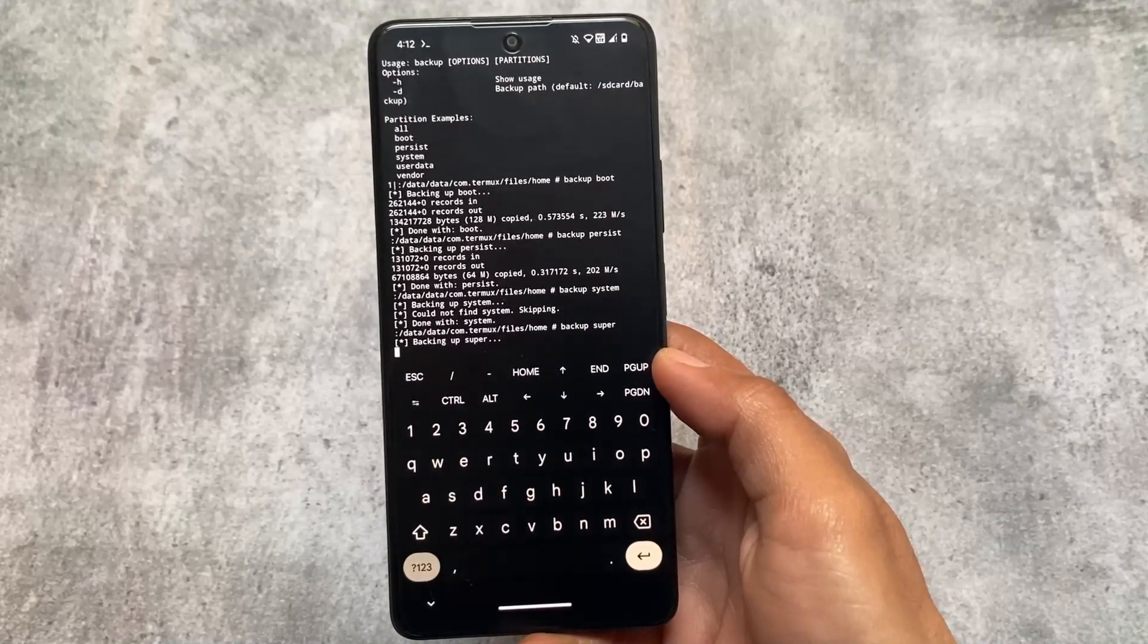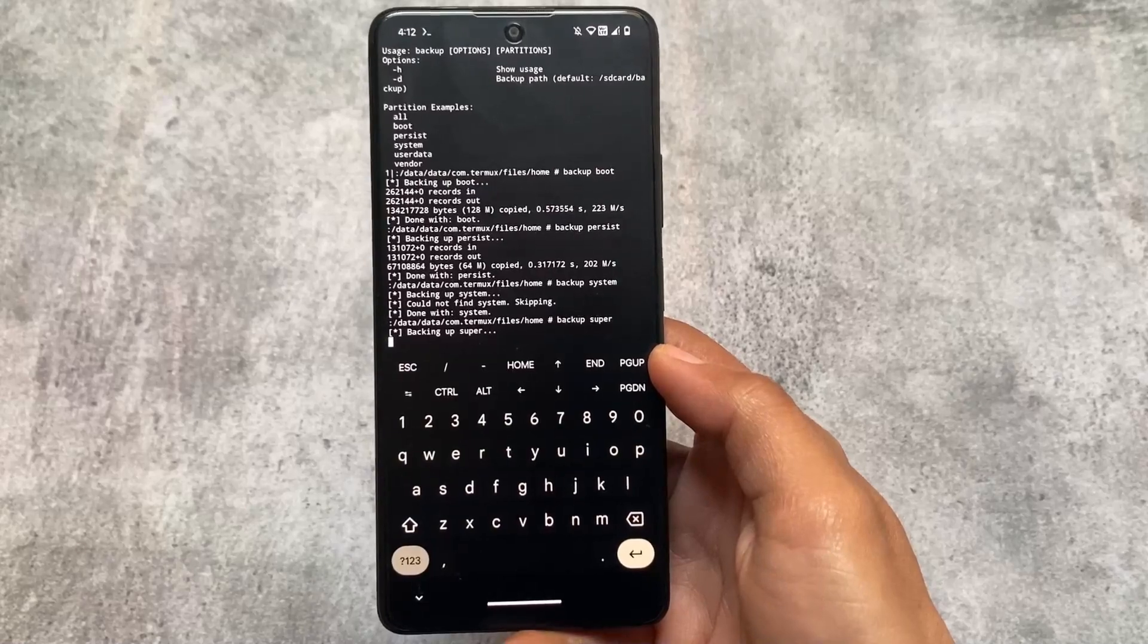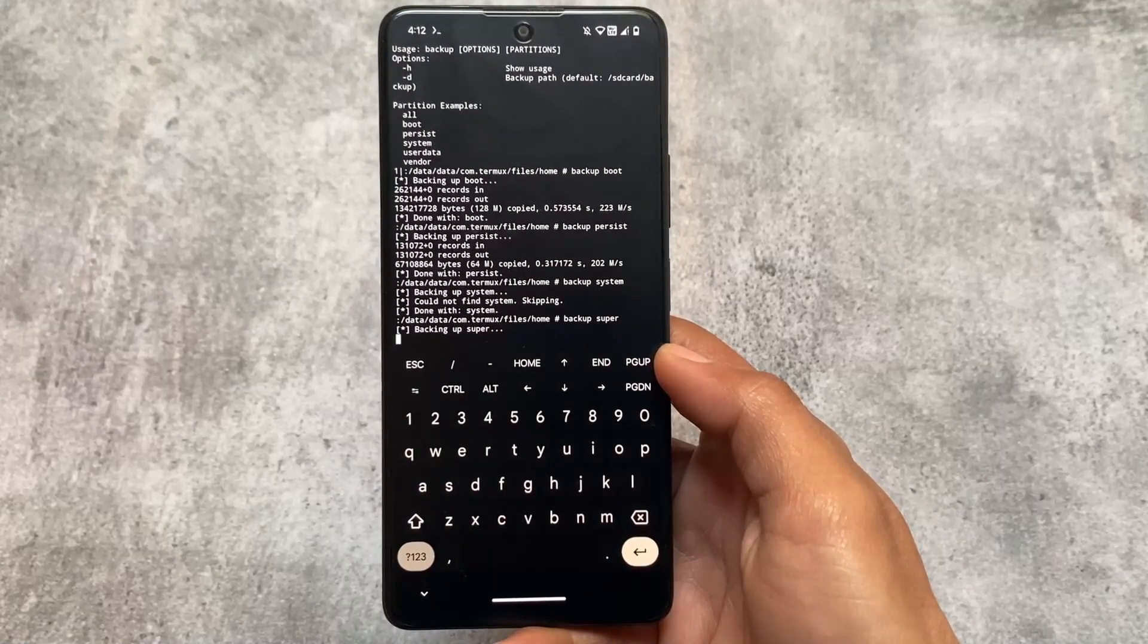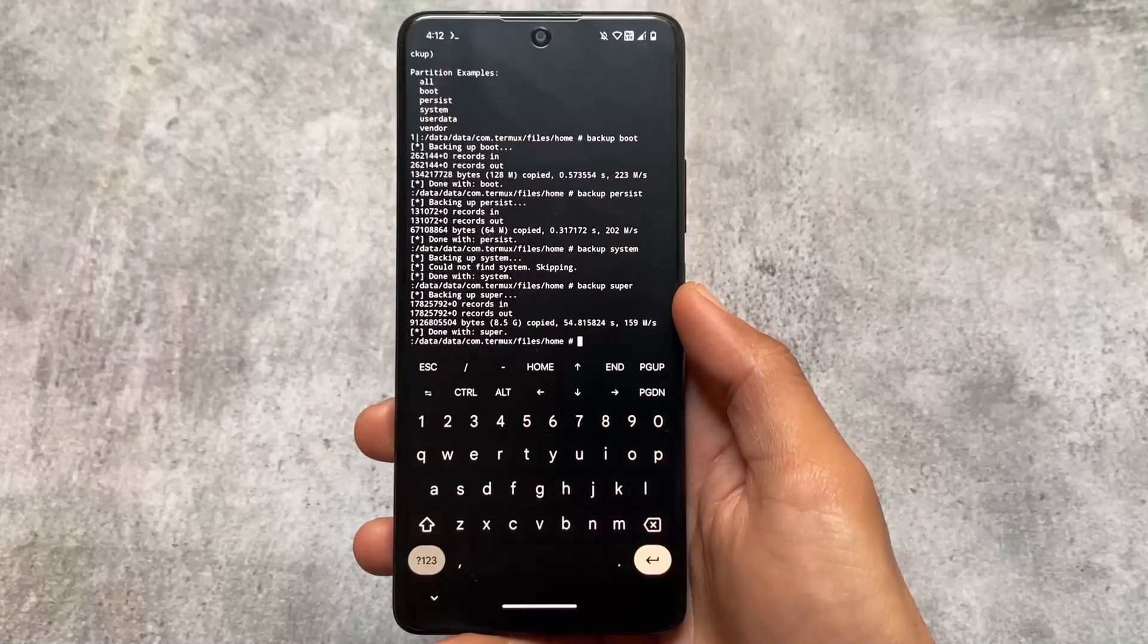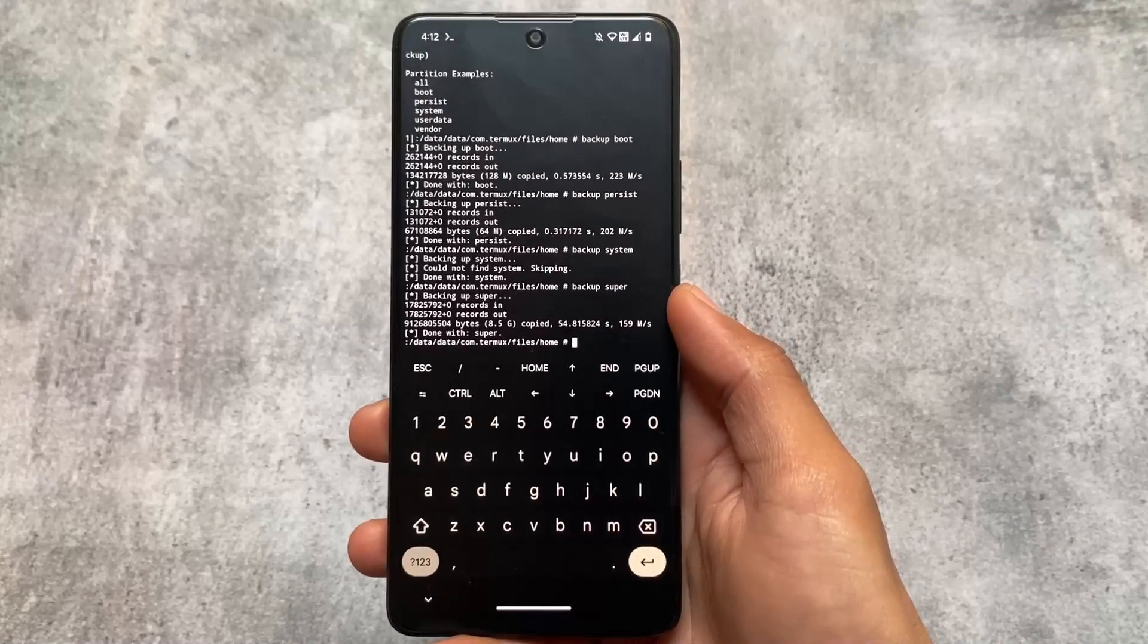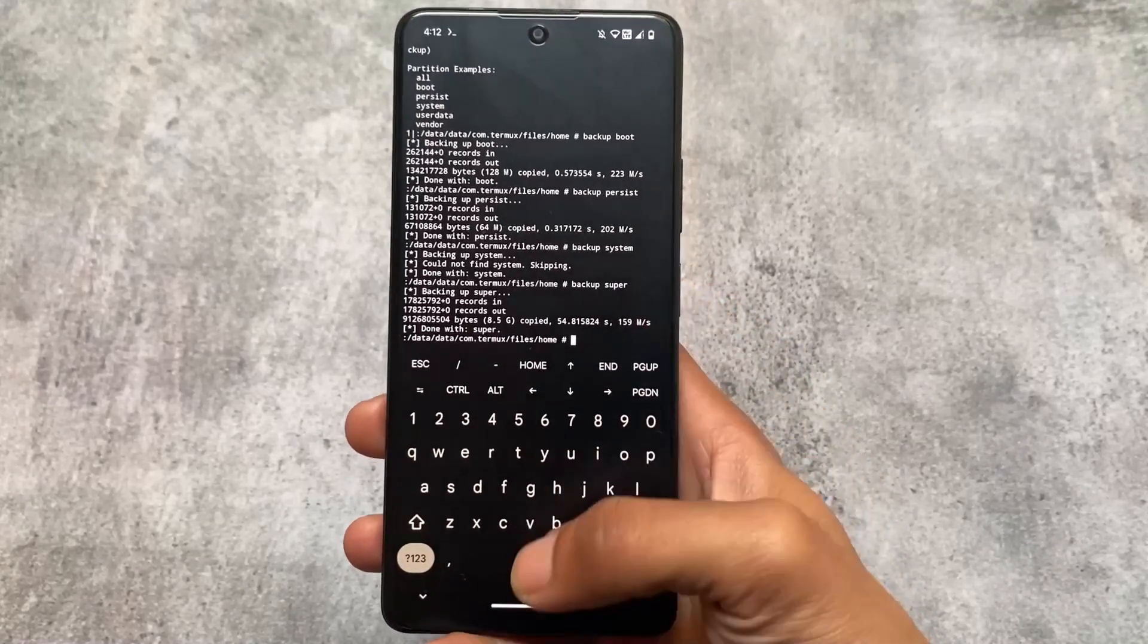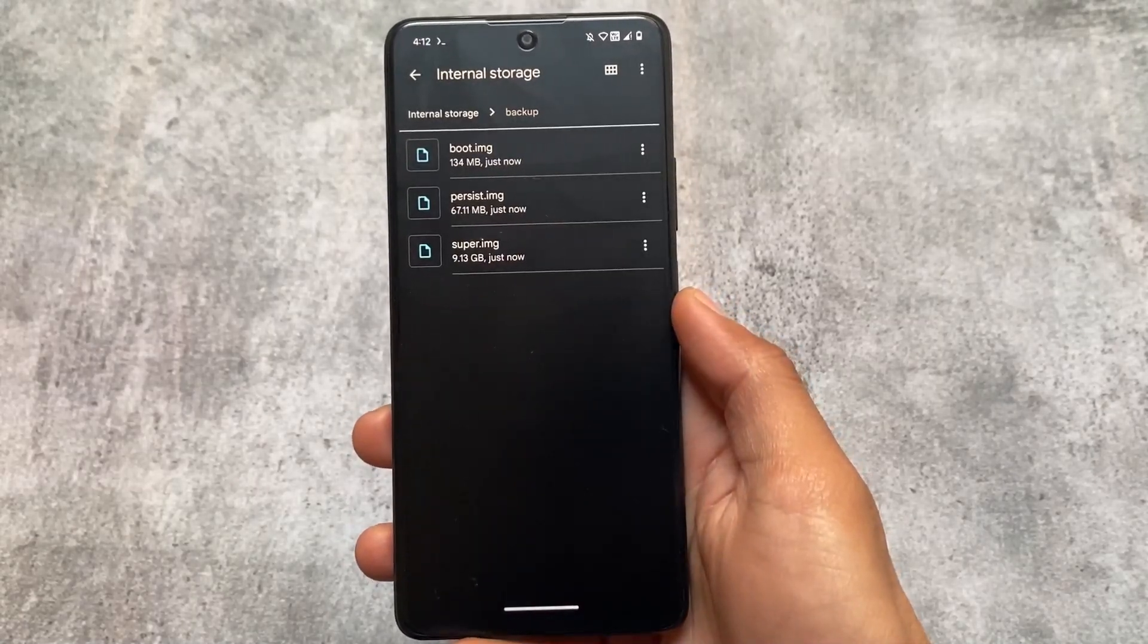Make sure you have enough space in your internal storage. As you can see, it's taking some time. This is done—8.5 GB copied. It's taking some time. The speed is around 100 Mbps but still it's taking time.